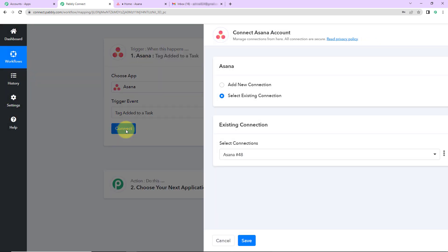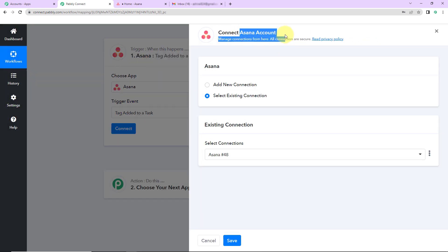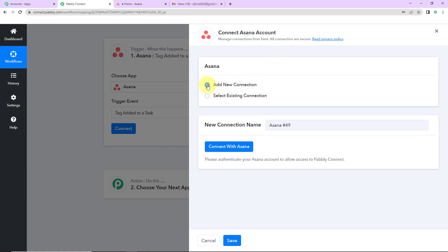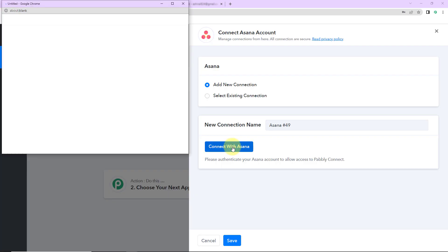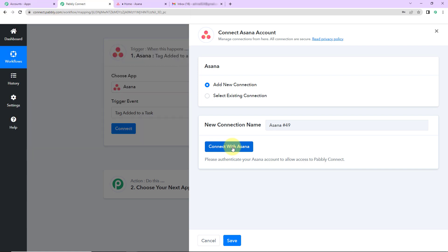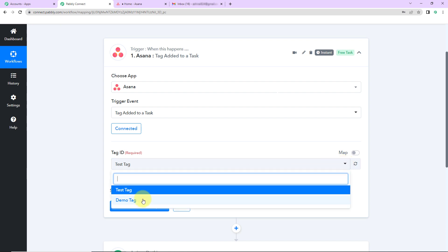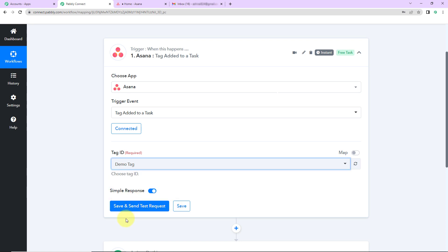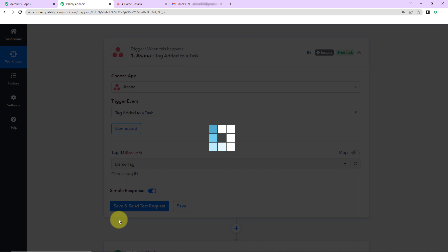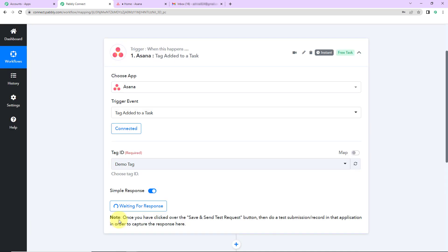Now I am going to click on connect. Pably Connect is asking to connect itself with the Asana account, so I am going to click on add new connection and then connect with Asana. I have already logged into my Asana account and the authorization has been successful. Now here we have to map the tag ID — we have different tags so you can select which particular tag you want to go with. I wish to go with demo tag, so I am going to select this and click on save and send test request. It is now saying to do a test submission in that application in order to capture the response here.